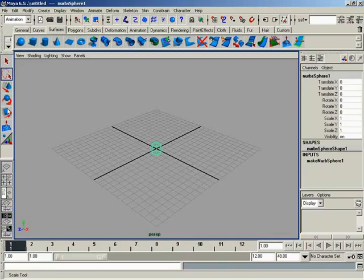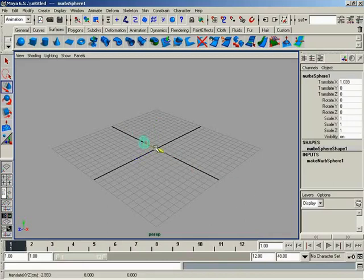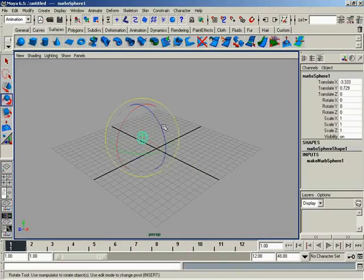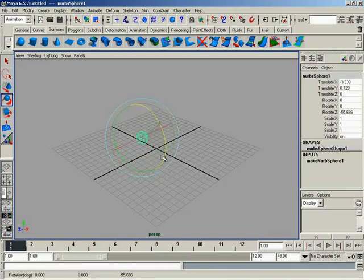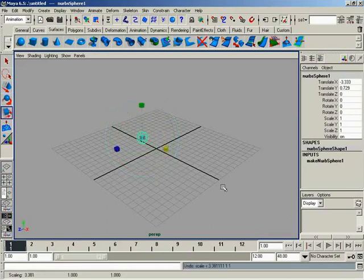The next thing is going to be three different buttons that allow us to transform the object, starting with the move tool. So we select the move tool, and we can move the object around. Rotate tool. I guess you figured it out by now. We're rotating. Scale. Simple enough.